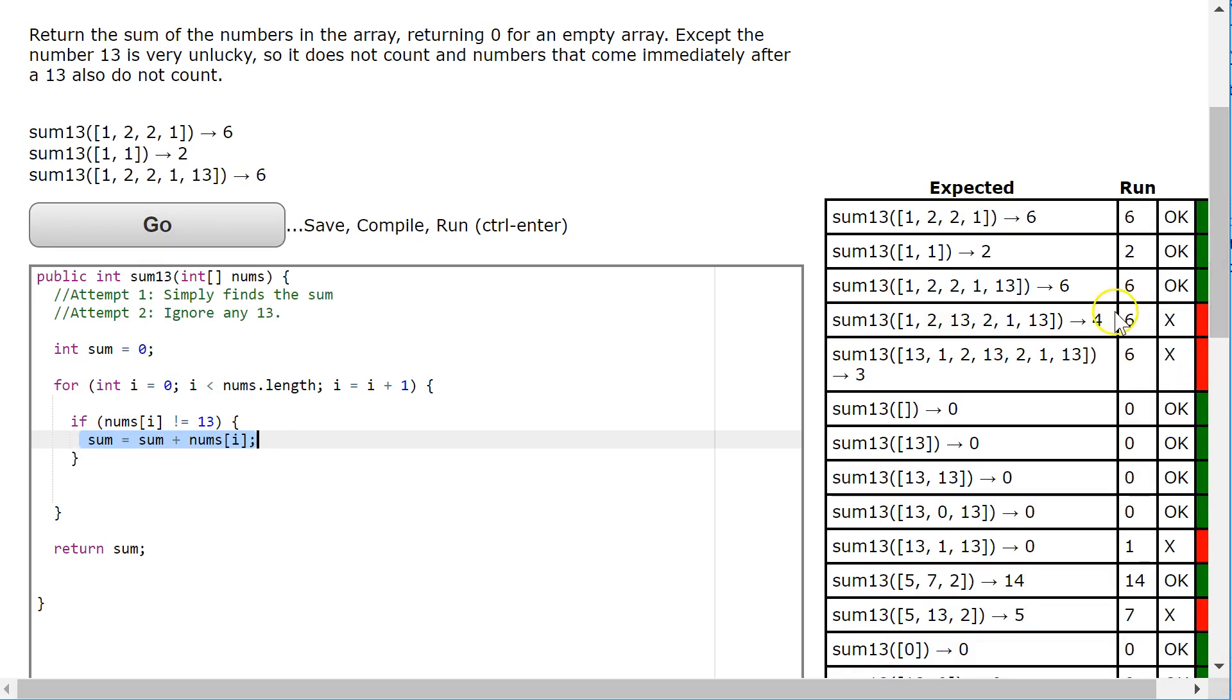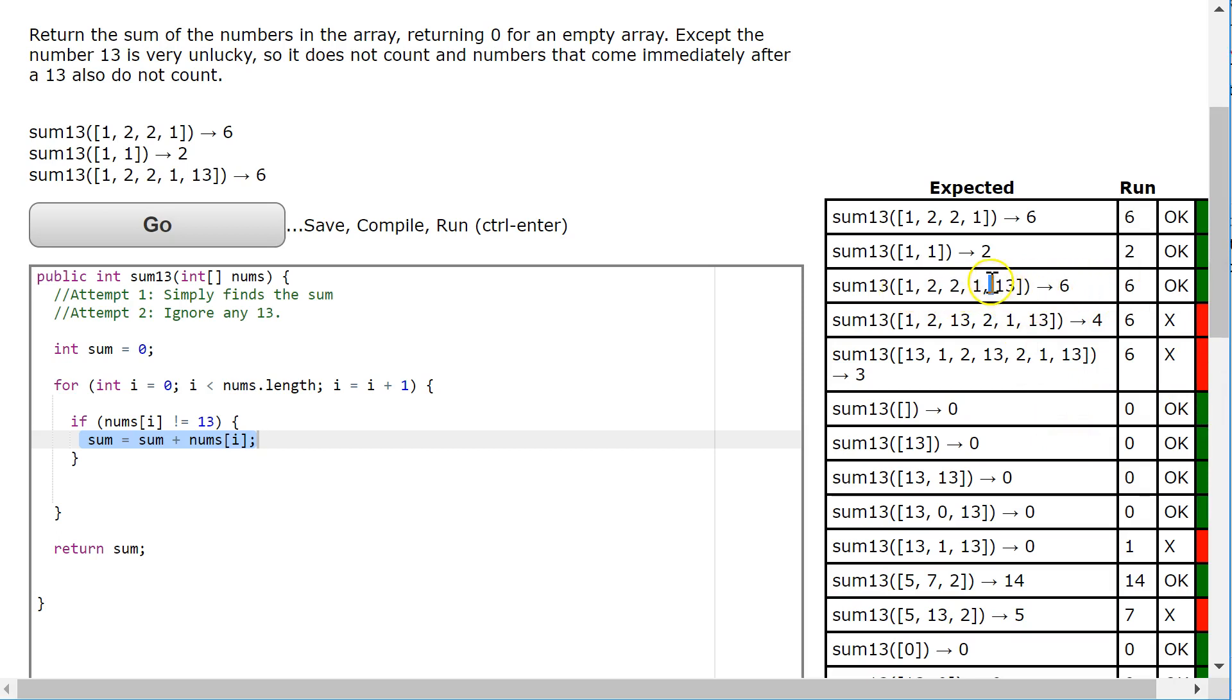And I hit go, and sure enough, that works. So again, see how our third test case here works correctly, because it just simply has to do that 13. But the problem with this is that we want to ignore the 13 in the number immediately after it.